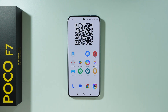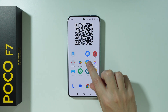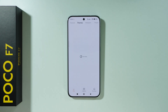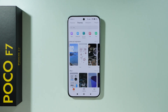The best way to change icons on Poco F7 is by using a different theme. We can open the themes app that is pre-installed on our phone. Unfortunately, we cannot just download icons — if you want to change icons, you have to download a whole theme.